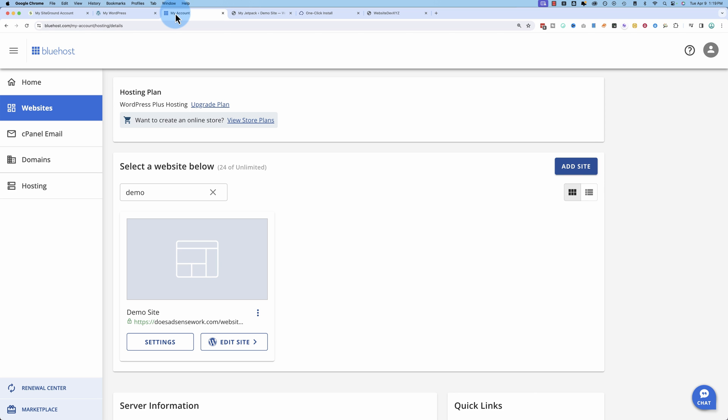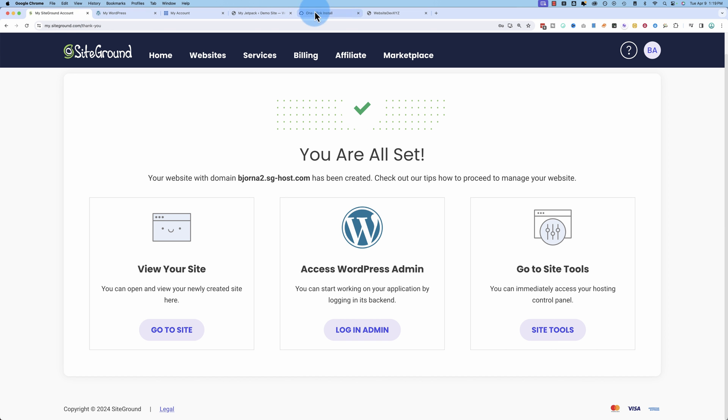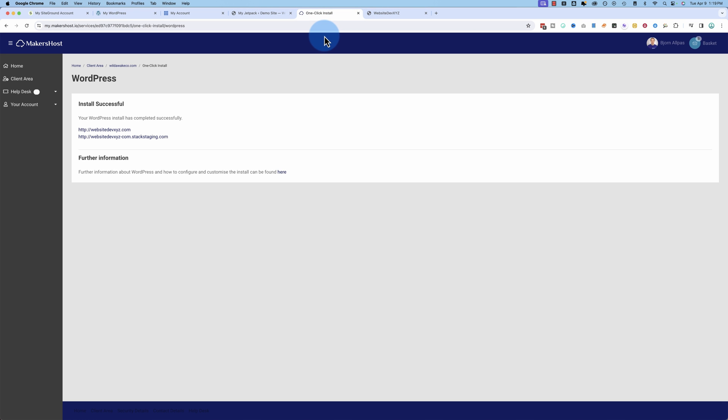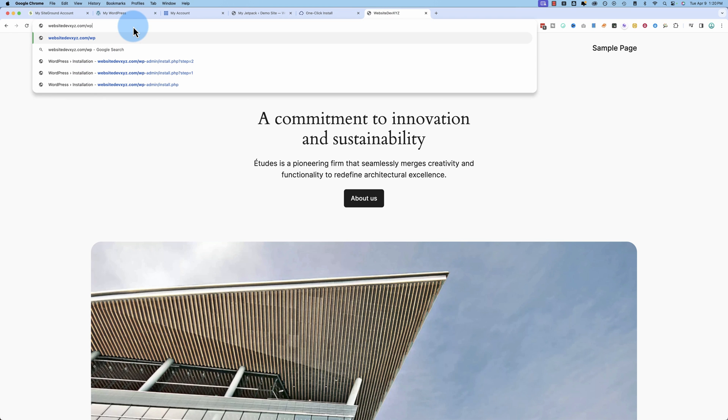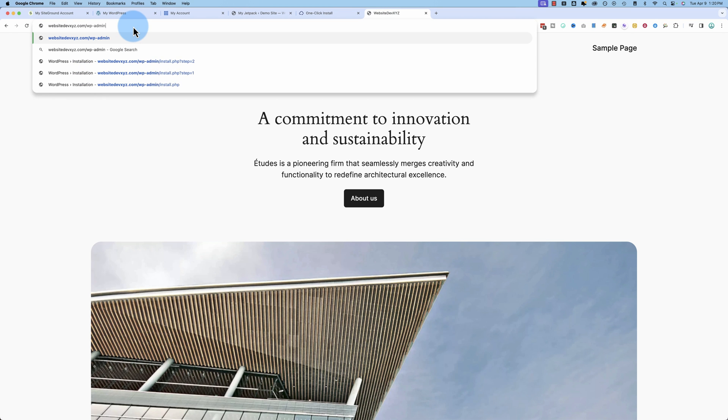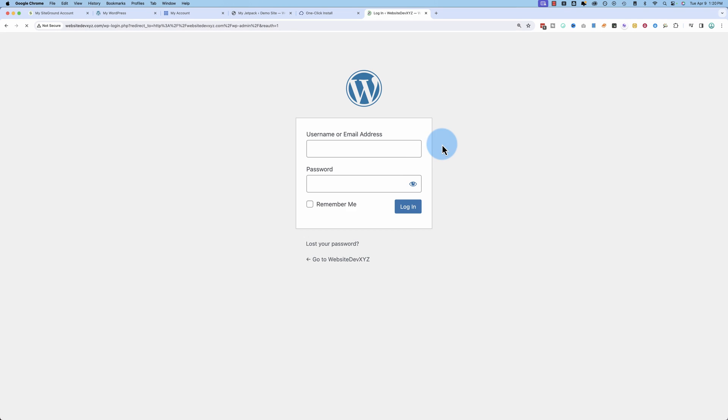So Bluehost forces you to go through a whole bunch more clicks as does SiteGround. But the traditional cPanel install like this host had here, our site was up in no time at all. And this one I do know the password for. So let's quickly log in to show you it's a legit WordPress site.